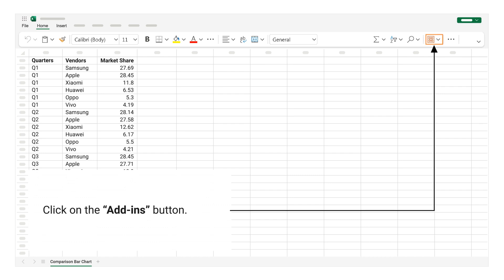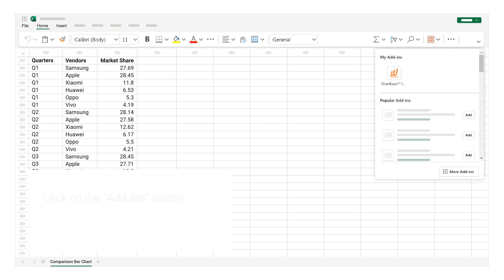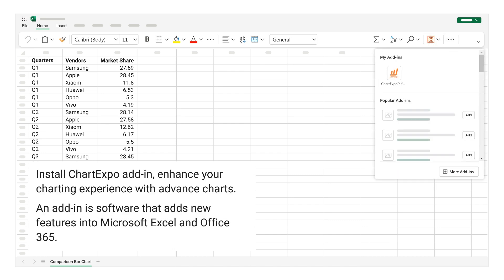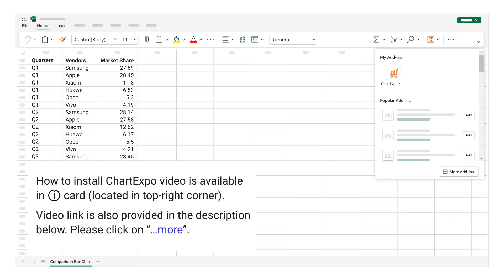Click on the Add-ins button. Install Chart Expo Add-in to enhance your charting experience with advanced charts. Add-in is software that adds new features into Microsoft Excel and Office 365. How to install Chart Expo video is available in iCard, located in top right corner. Video link is also provided in the description below.